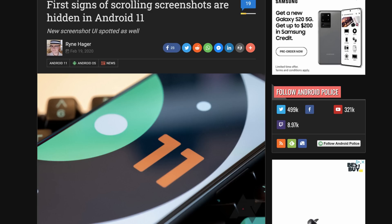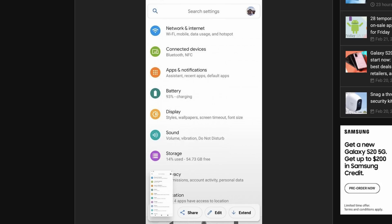Google promised that scrolling screenshots would be a part of Android 11, and we're seeing the first inklings of this feature in this preview. It doesn't work yet, but the initial groundwork for the feature is there, and we're excited to see this feature working in a future preview.